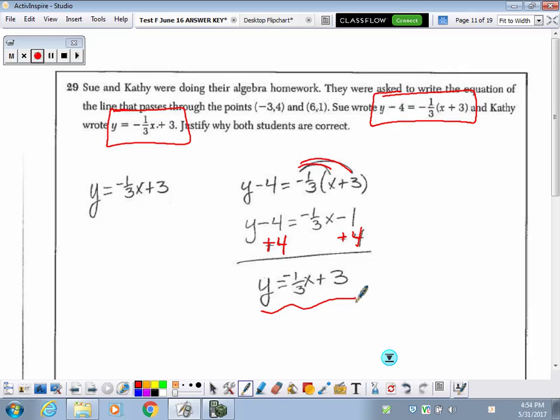They told me that both students were correct, and this is proving why they're both correct — because they end up being the same exact linear function.